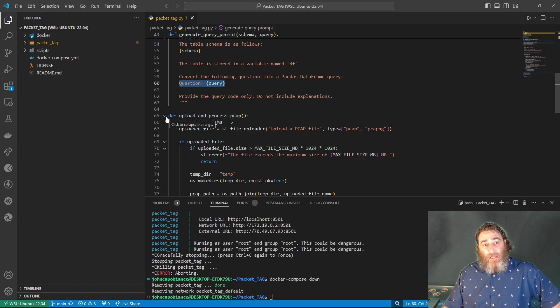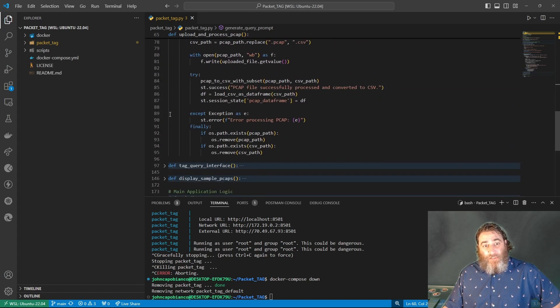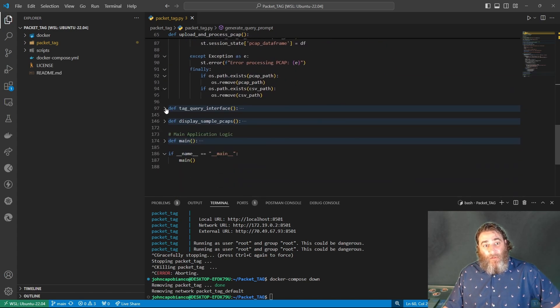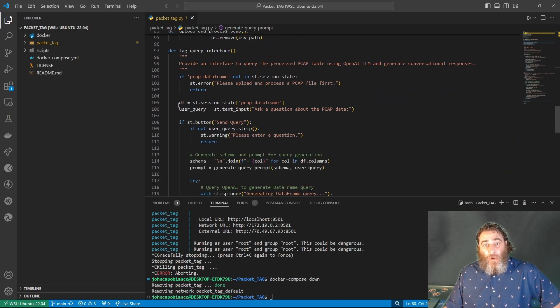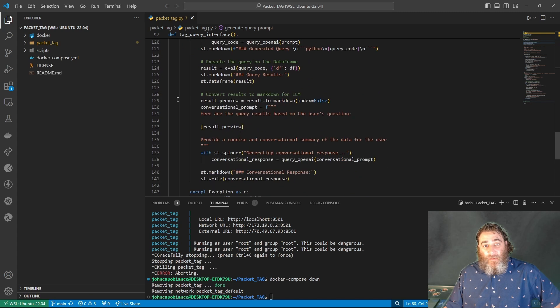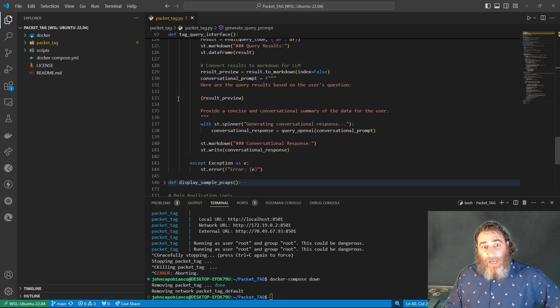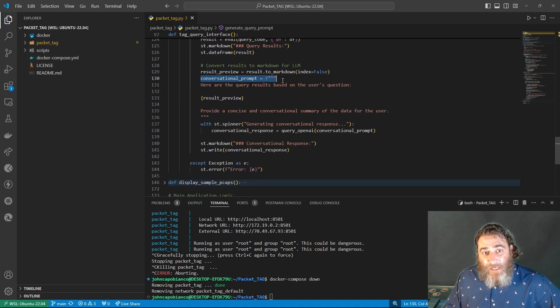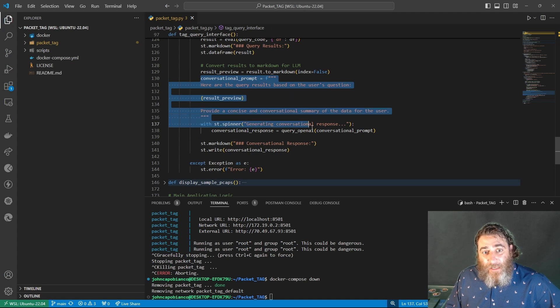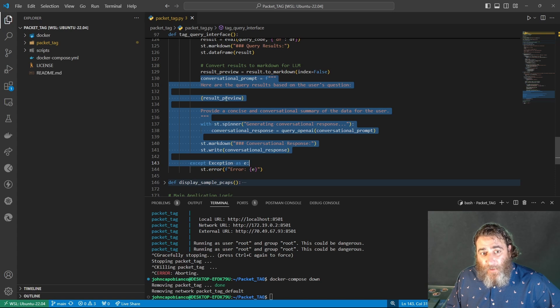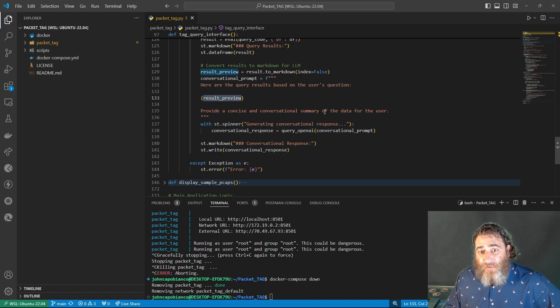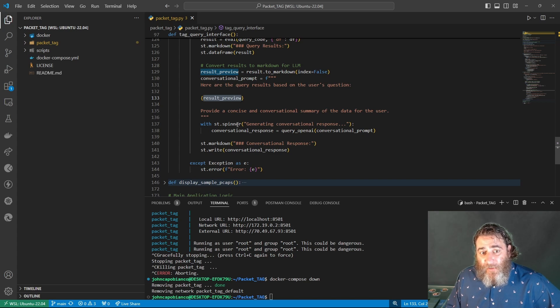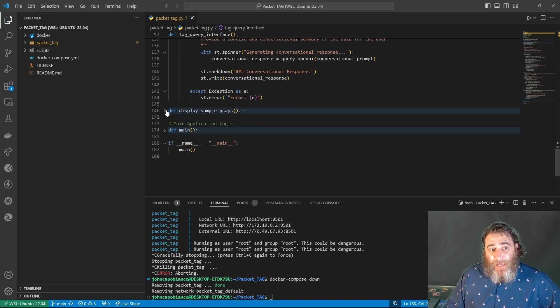And then, basically, here's our upload logic to upload the file. And then, our front end here, where we're actually going to have the streamlit application. In the conversational prompt, we're not quite done with prompting yet. Here's the query results based on the user's question, and the results preview provide a concise and conversational summary of the data for the user. Finally, displaying that.